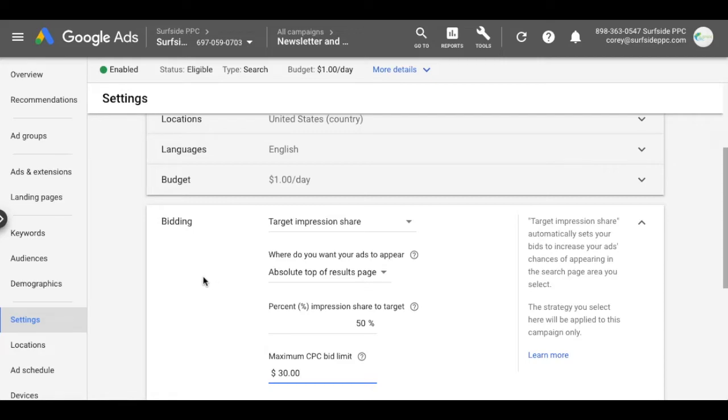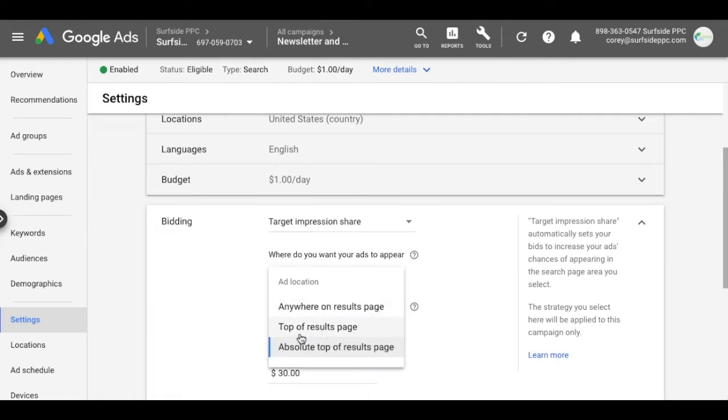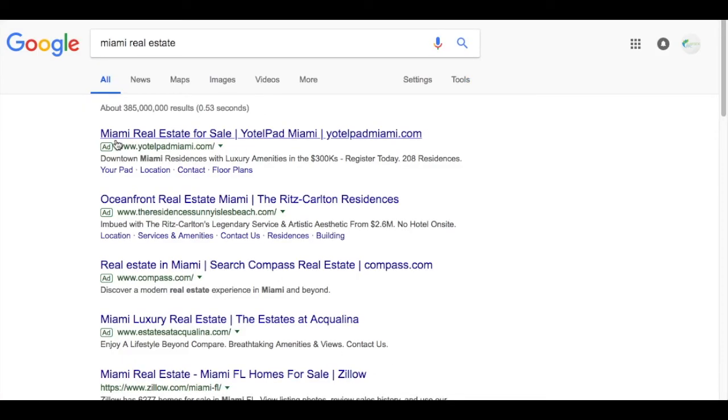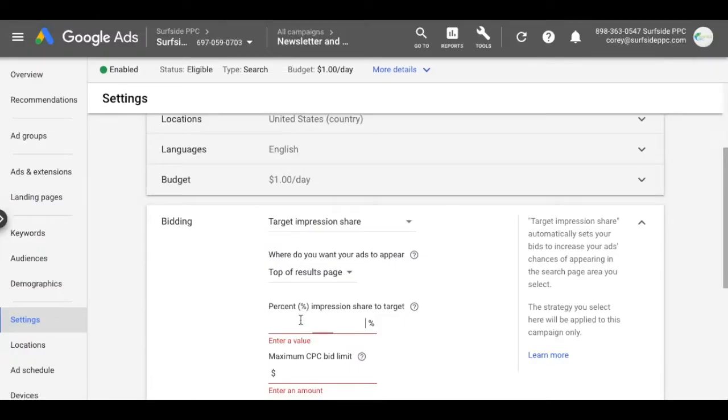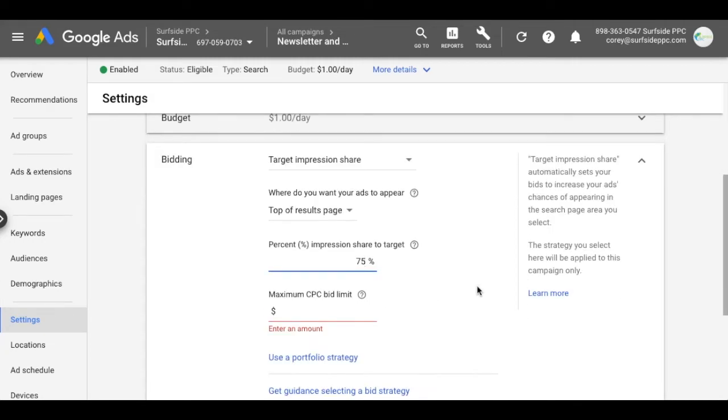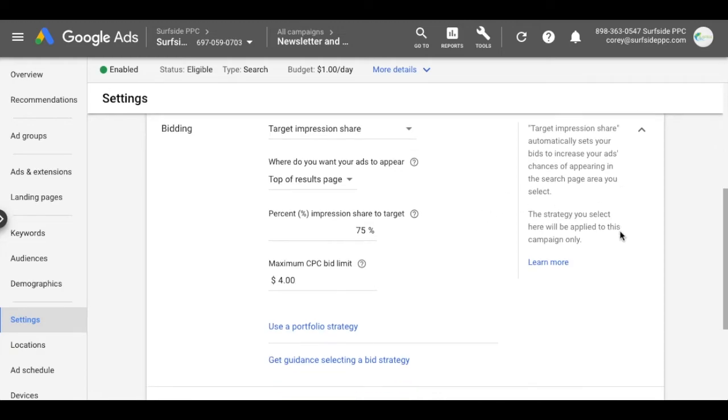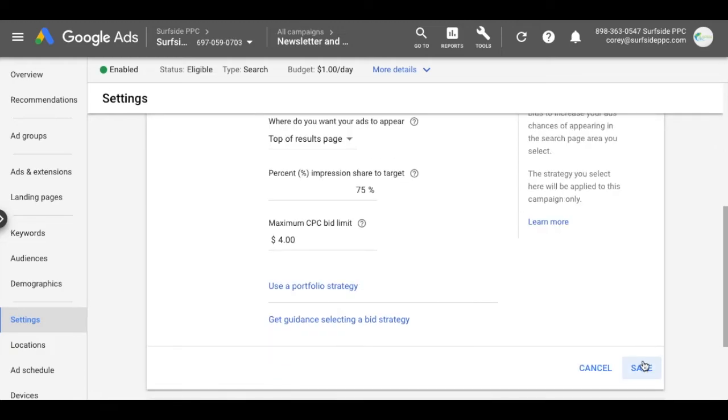And basically, if you look at my impression share for this campaign, it was under 10%. So maybe I say, okay, I want target impression share. I want to be at the top of results page. So in those top results up here, I want to be in one of these ad positions up here, let's say at least 75% of the time. I want people to find my ads at least 75% of the time. I would say the max CPC bid limit for me to be able to do this would be probably around $4 to $5, depending on what everyone else is bidding. And then I would just click save.